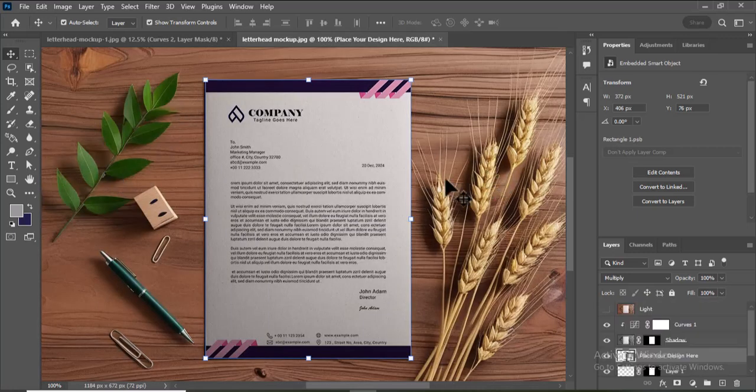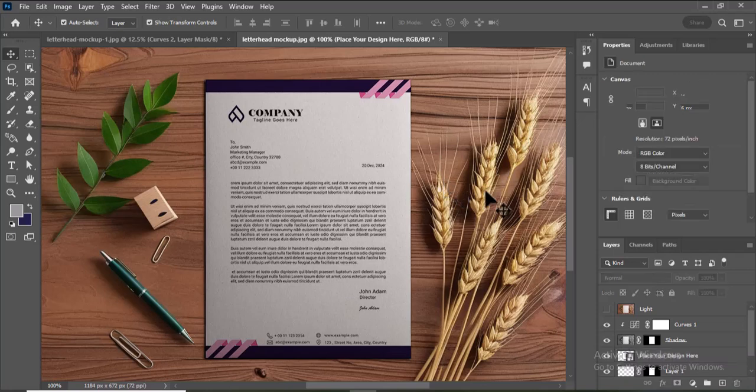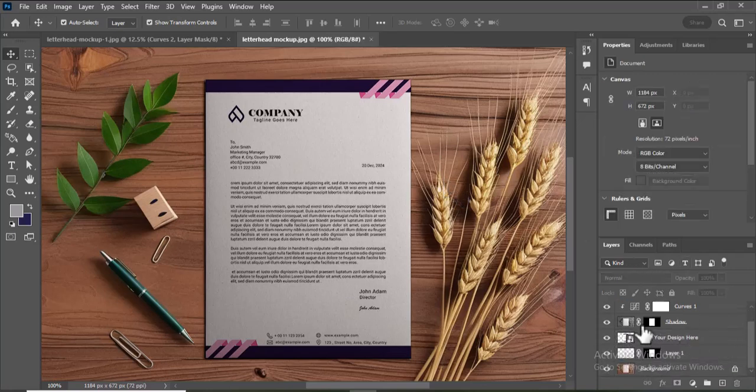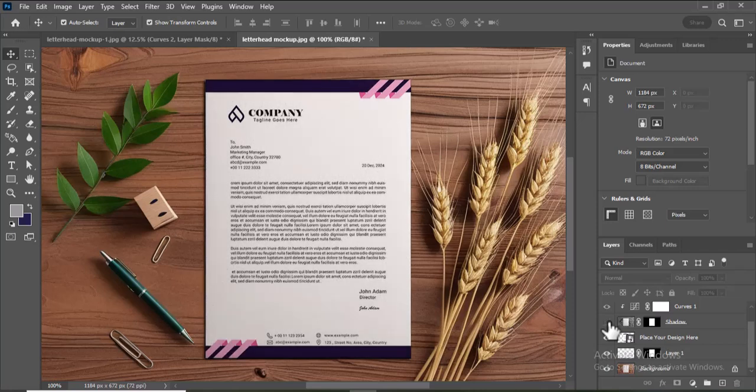Your letterhead design will now be updated in the main mockup file.